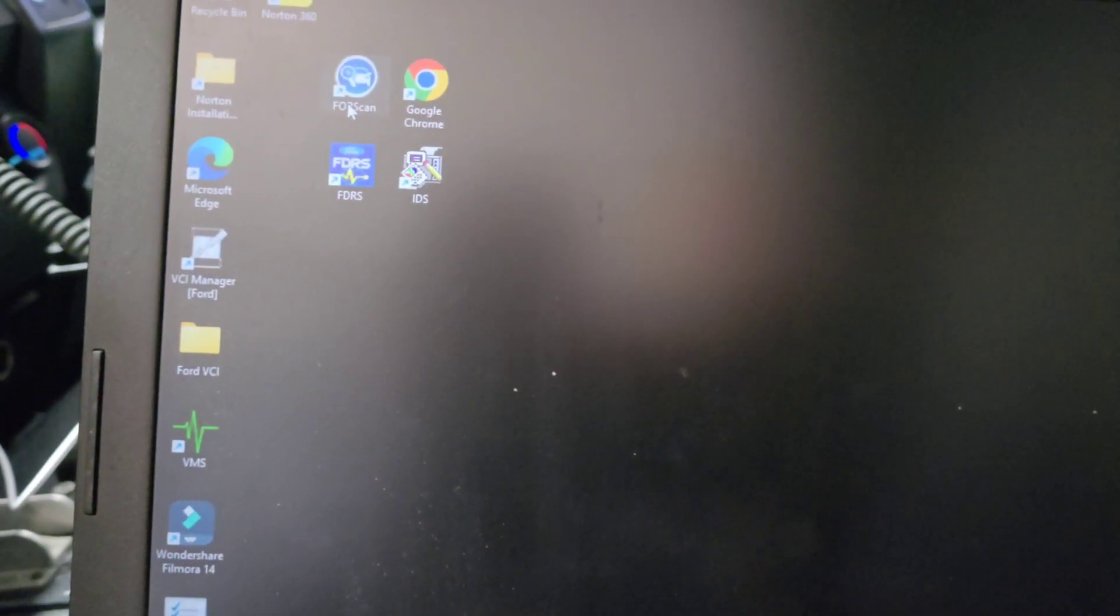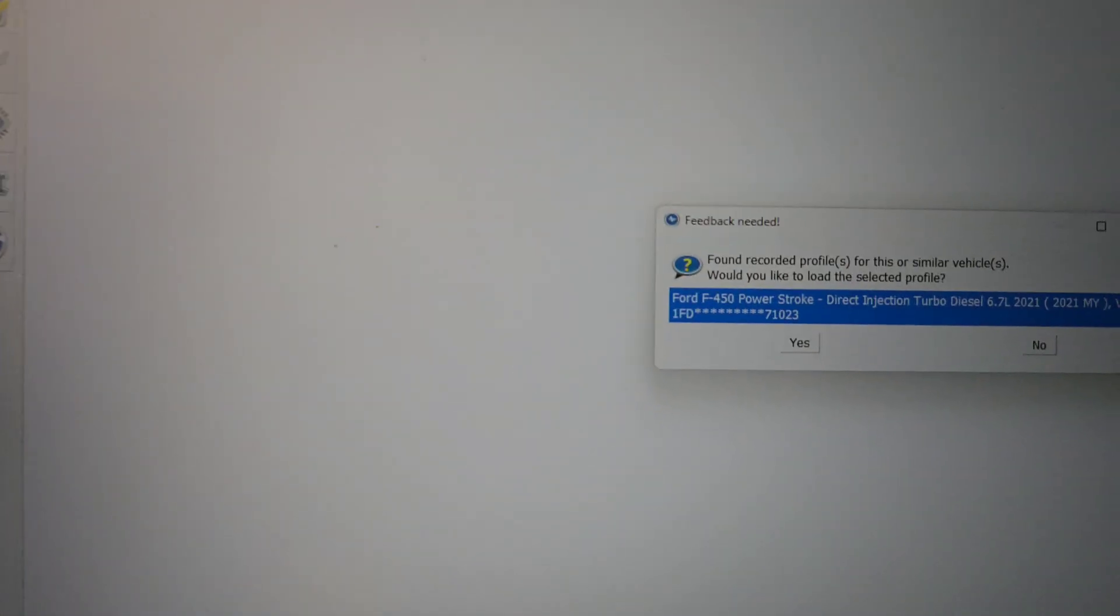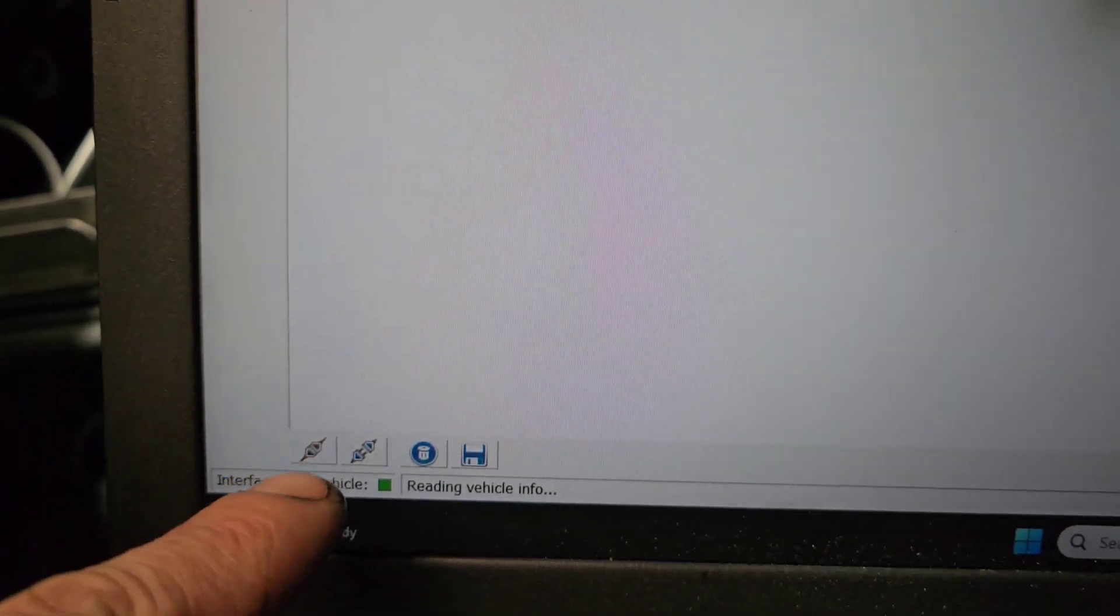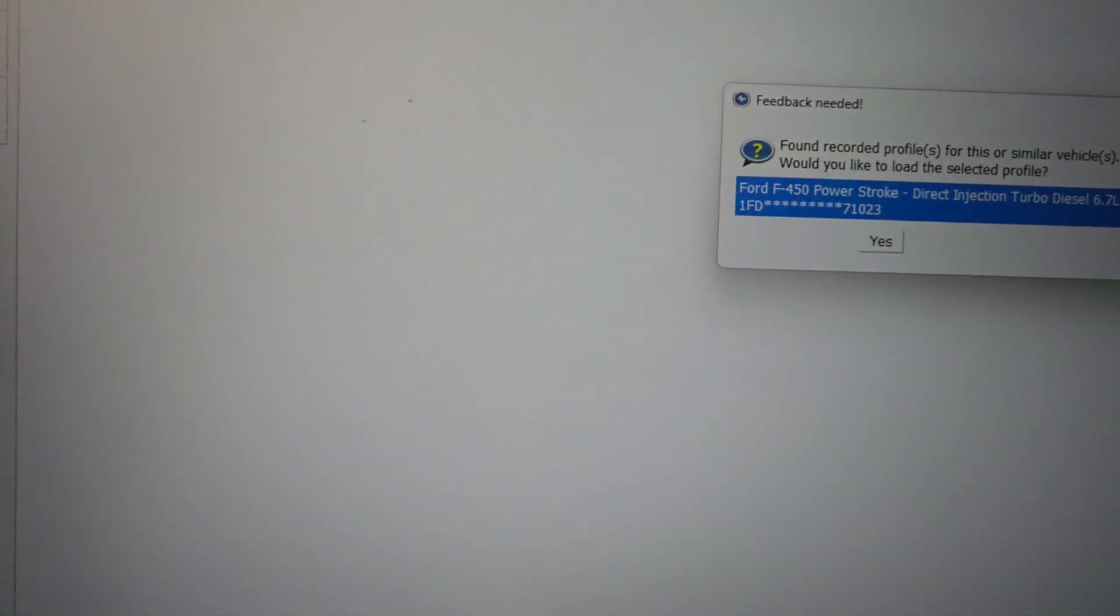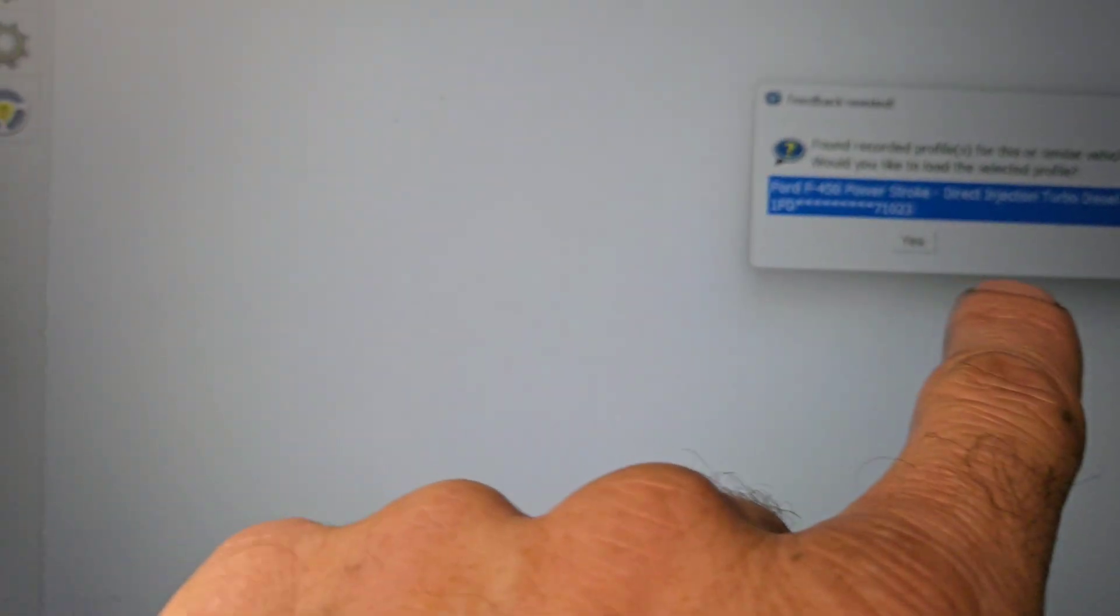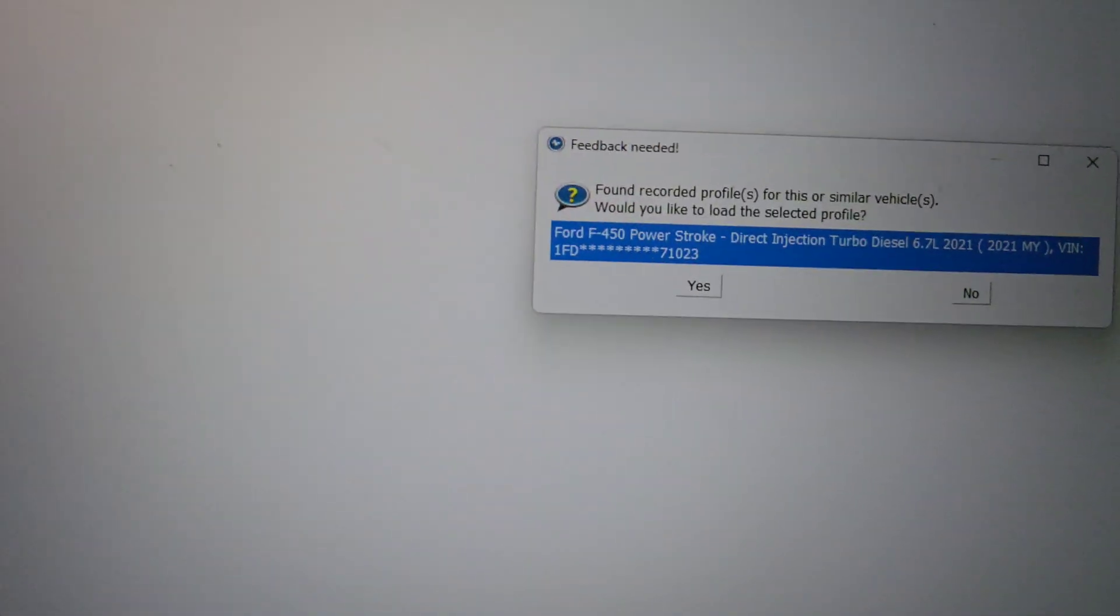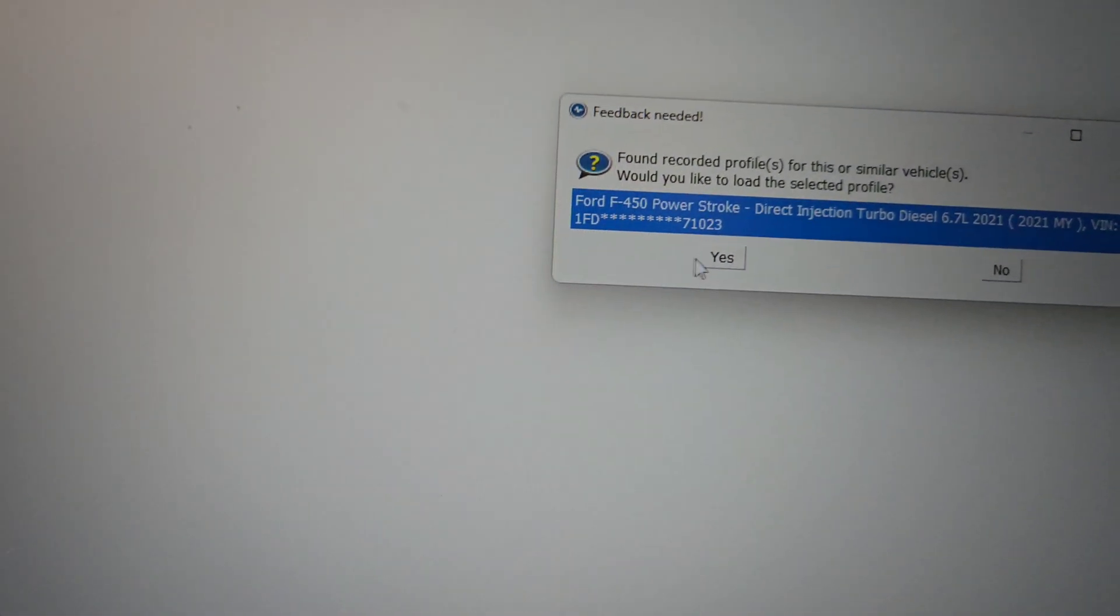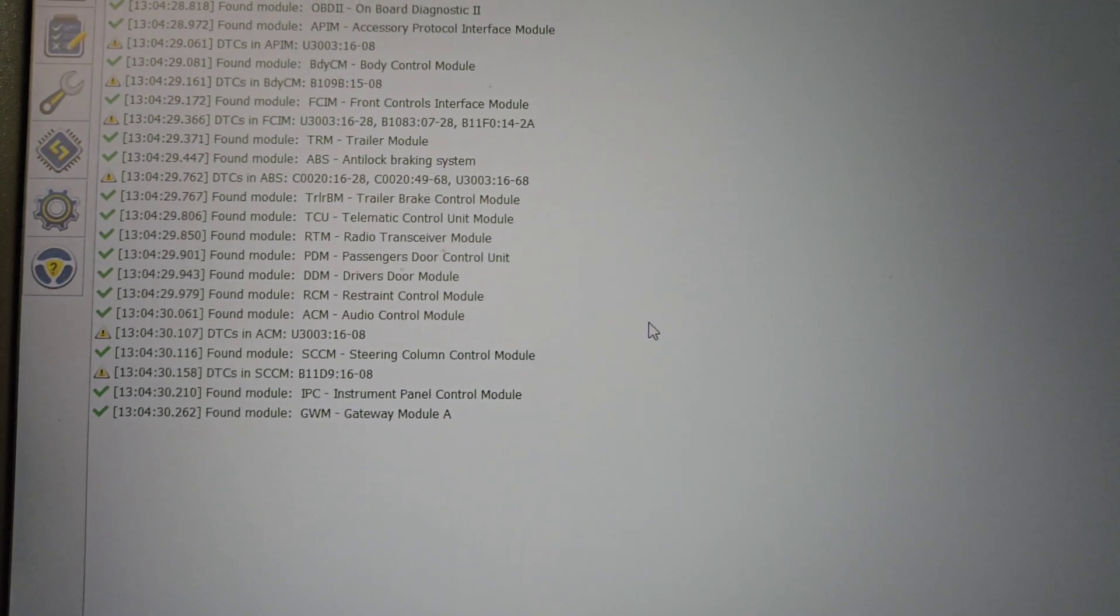You're going to open up Forescan. Look, it brought it right up and already connected. If it doesn't connect automatically, you're going to hit that button right there. That's a connect, that's a disconnect. So it is an F-450, it is a 2021. I had a bunch of low voltage codes in it.